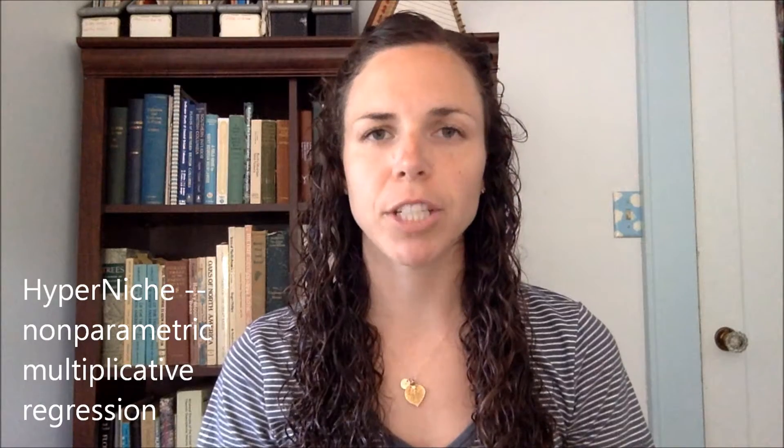Hi, I'm Sarah. This is a quick demo of how to use HyperNiche for nonparametric regression.